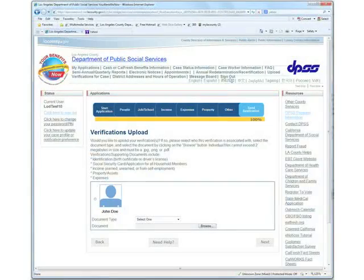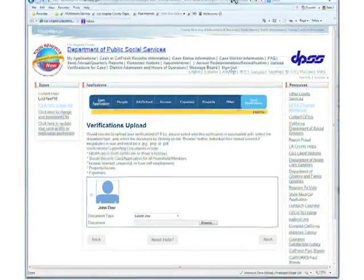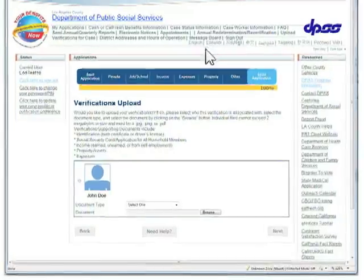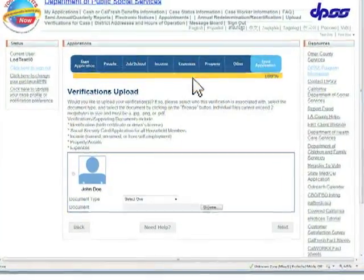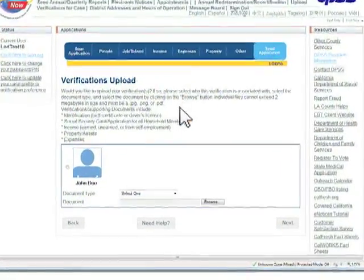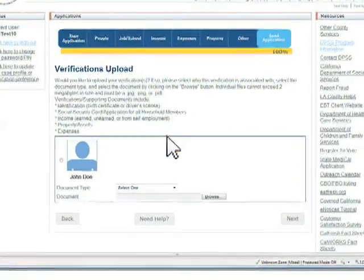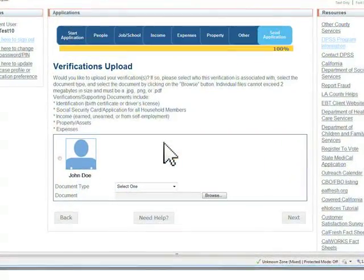At the end of the application process, you will be able to upload any required documents such as rent receipts or bank statements.